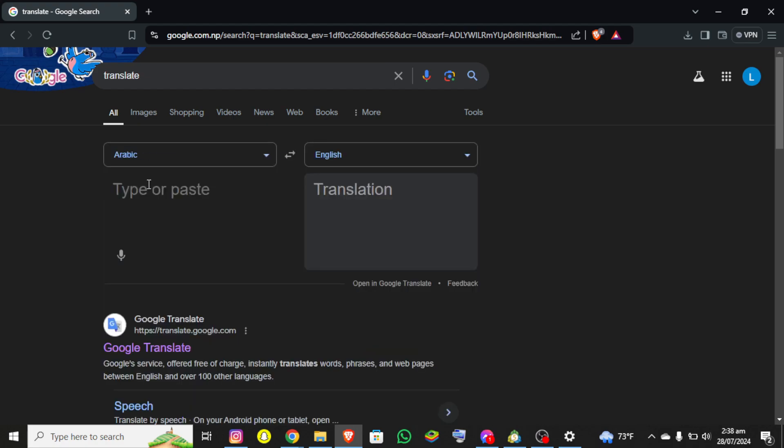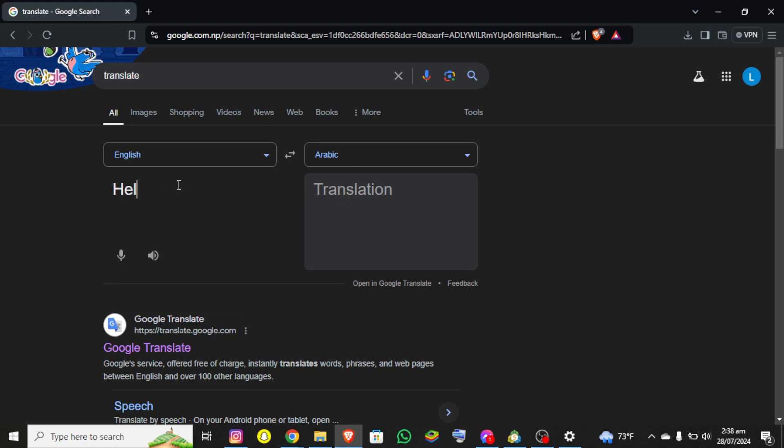To show you a demo, let me type something in here. But I don't know Arabic, so let me change it for now and let's say hello.